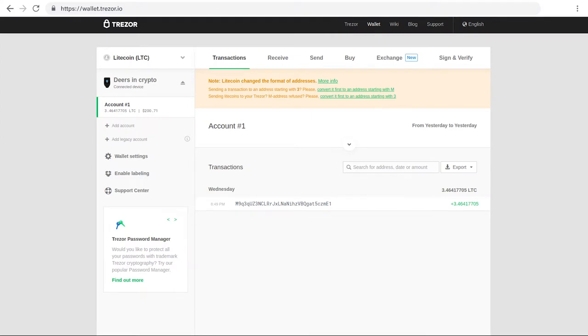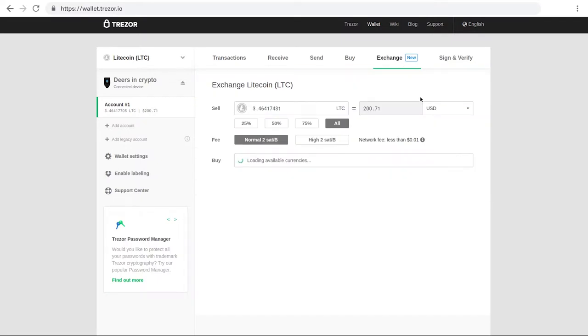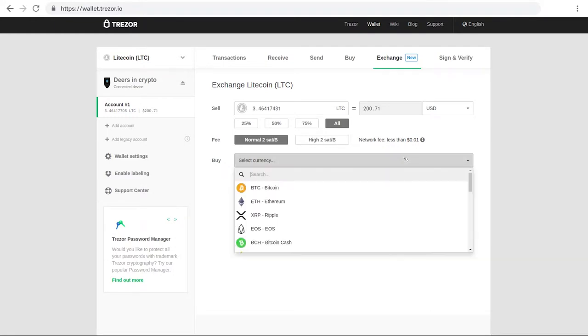In Trezor Wallet, select both the currency and the account that you want to use, and then navigate to the Exchange tab. Enter the amount that you want to sell, and then choose which cryptocurrency you want to buy.